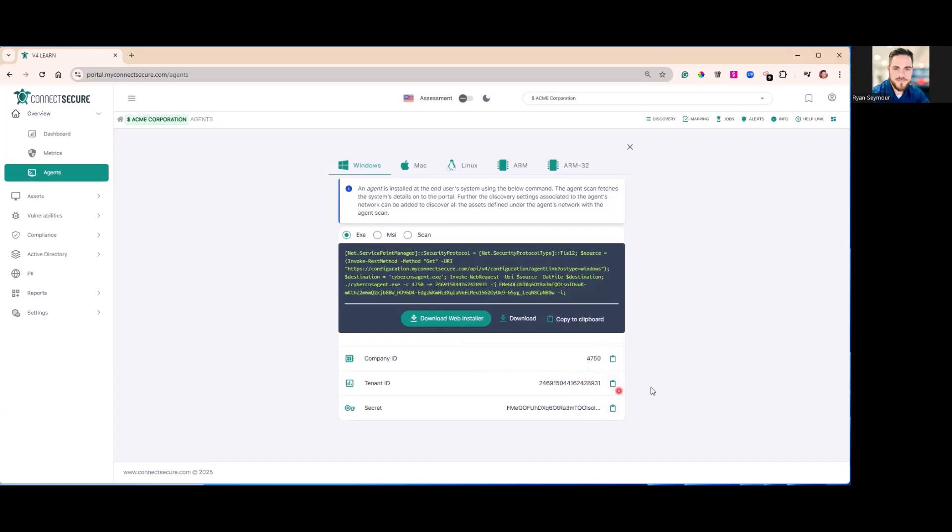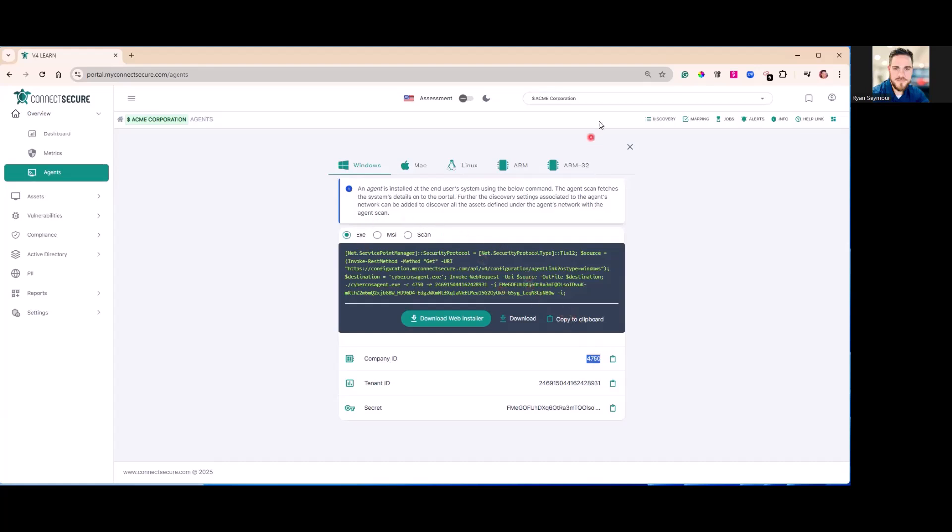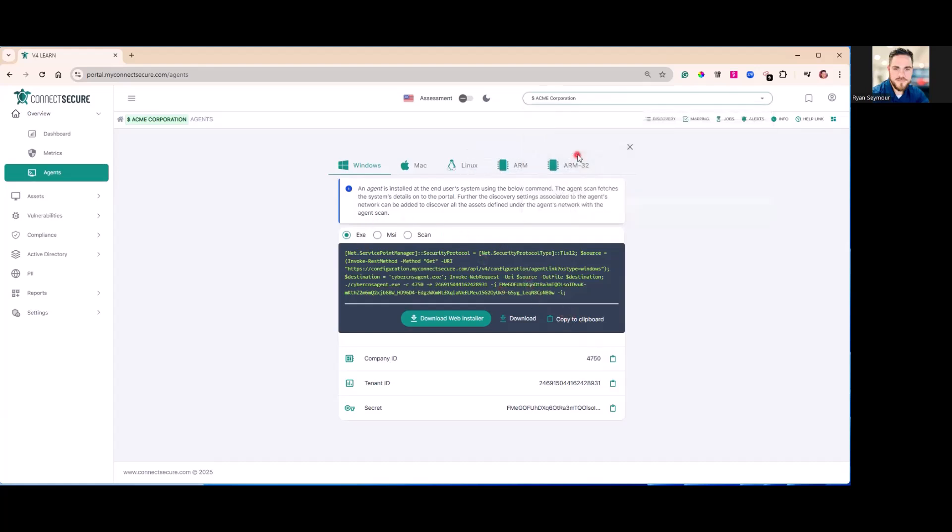At the bottom you'll see parameters for that agent installation as well. Company ID is the one unique parameter. Tenant ID and secrets can be the same for all companies that you install agents for. Company ID is what tells the agent which company this agent belongs to from your dropdown.